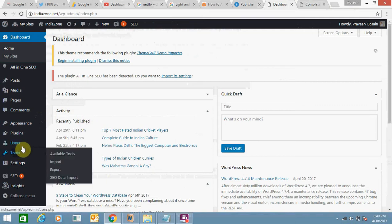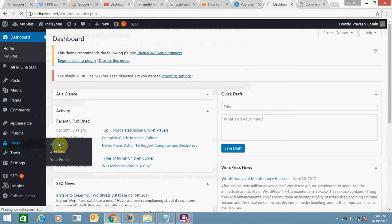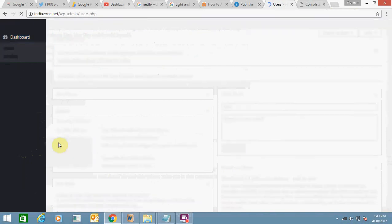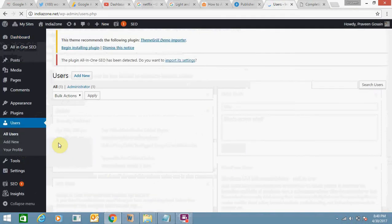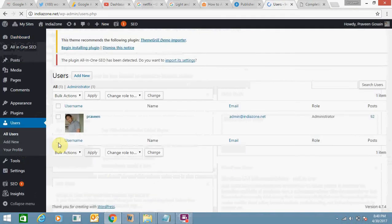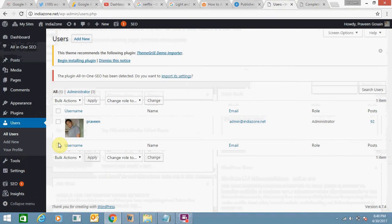To add an author's photo, you need to go to Users and click on All Users. You can also add multiple users and include their photos. As of now, I have only one user.